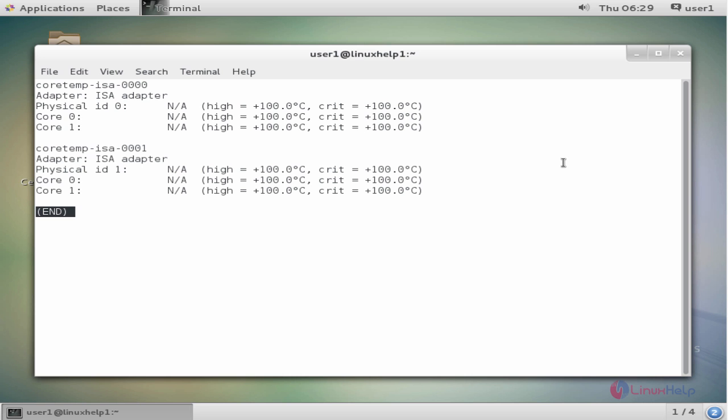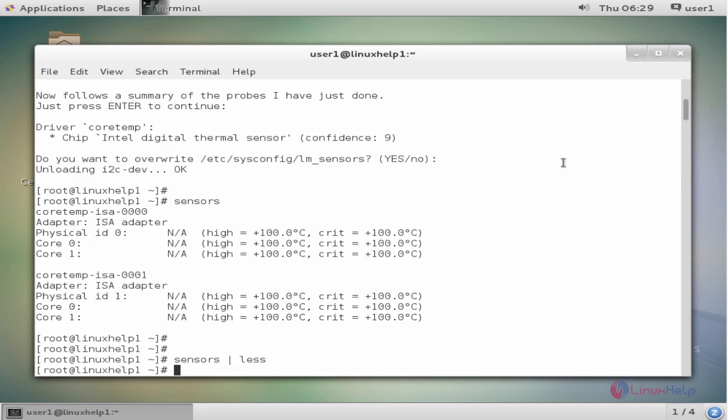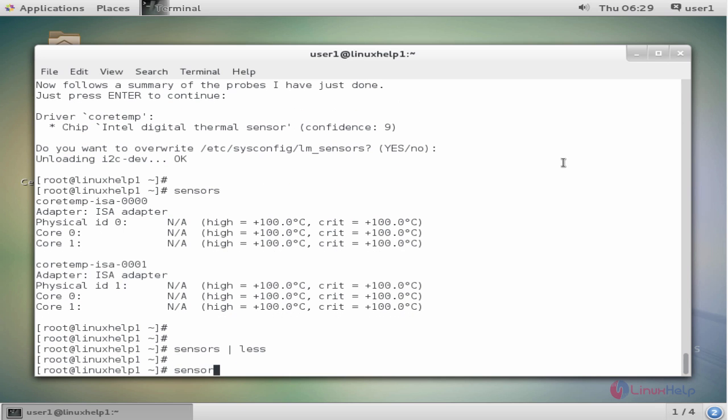Now we see the output of hardware sensors detected on your motherboard. The next command is sensors pipe egrep -i 'fan|cpu|temp'. Now enter to view the output.